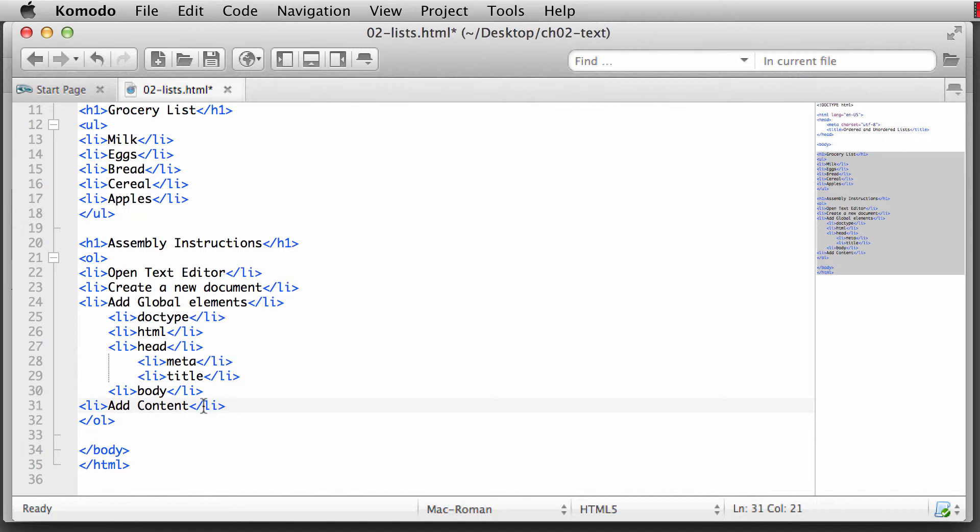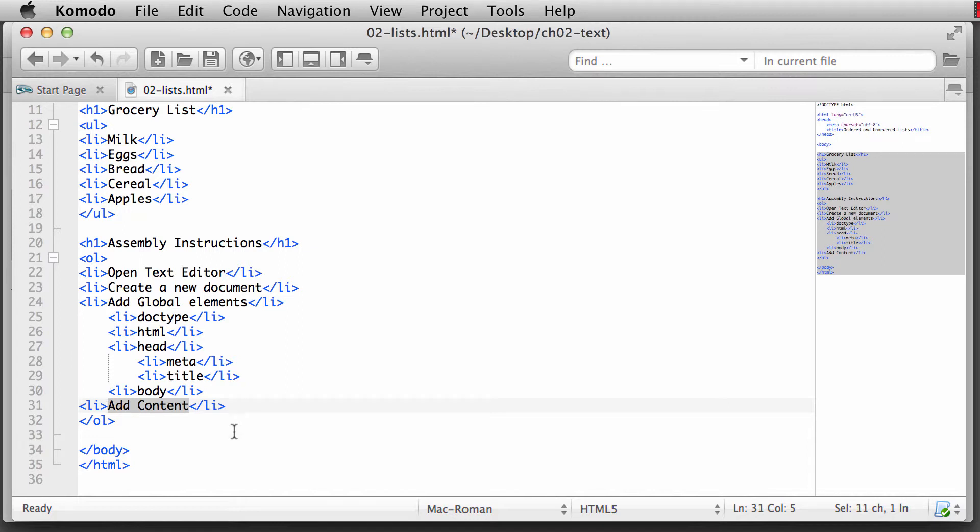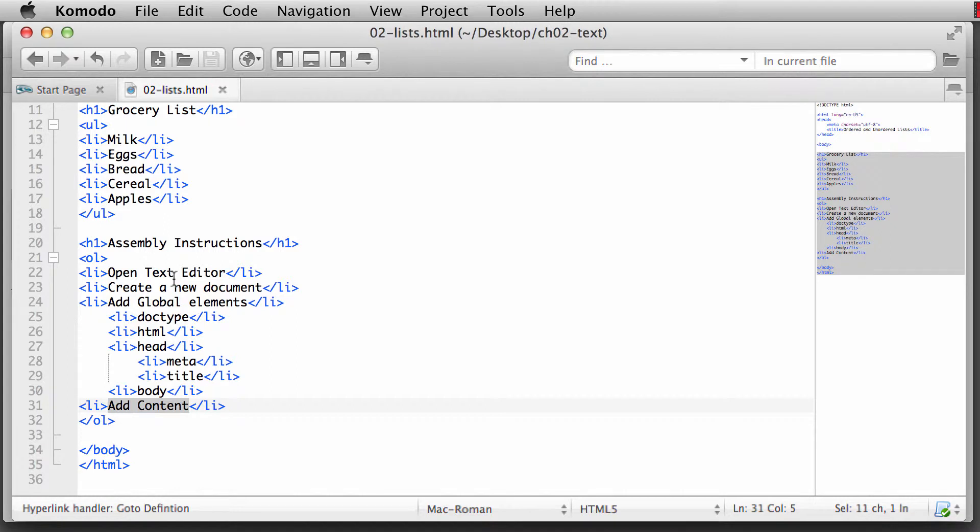Other text editors allow us to select content and then wrap an HTML element around that content, which is really nice. You can do that with Sublime Text or TextMate that I also showed you back in the earlier videos. But with Komodo, we don't have that option at this moment. There are plugins that we can try to install that can help us do that. But for now, we're just going to deal with some of the basics of Komodo. All right, so now that we have that, I'm going to hit Save, Command S or Control S.